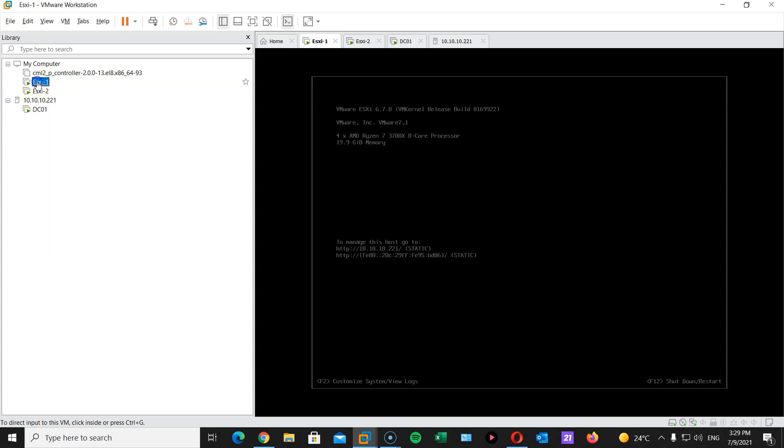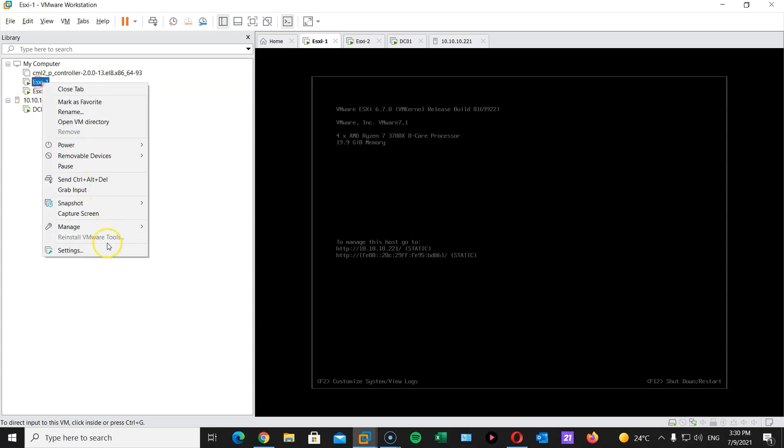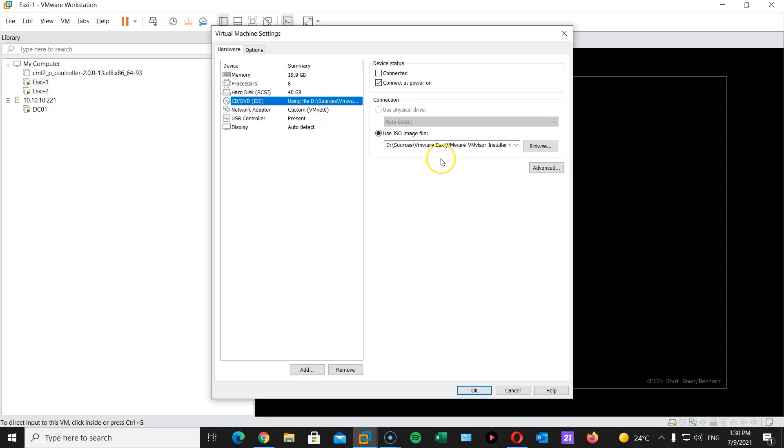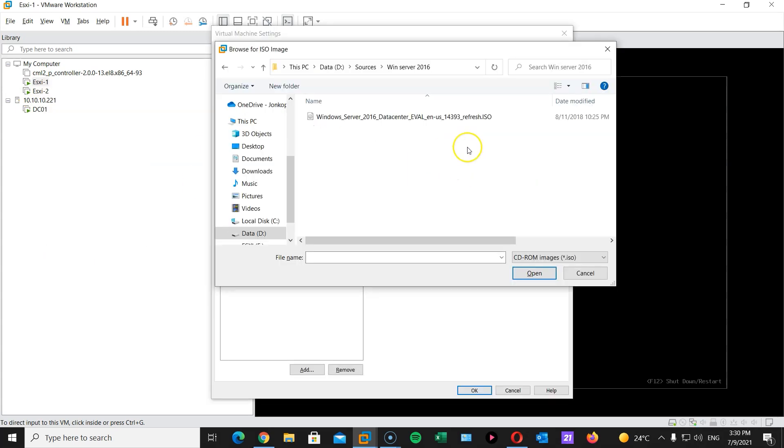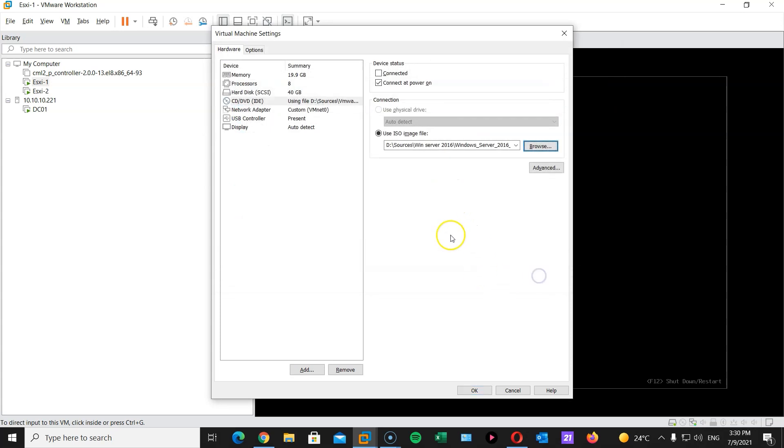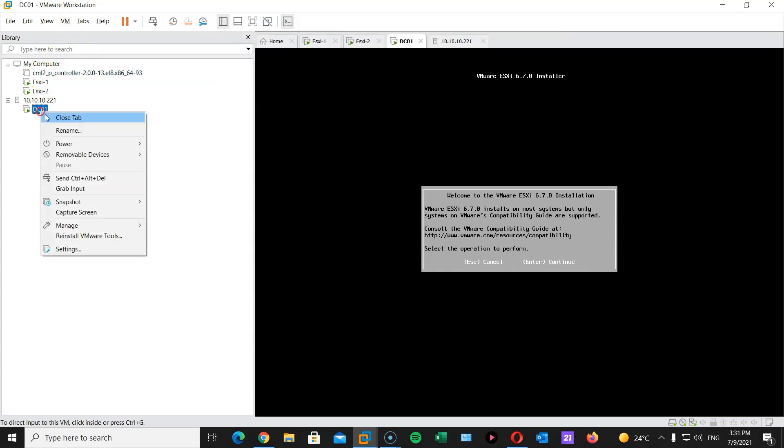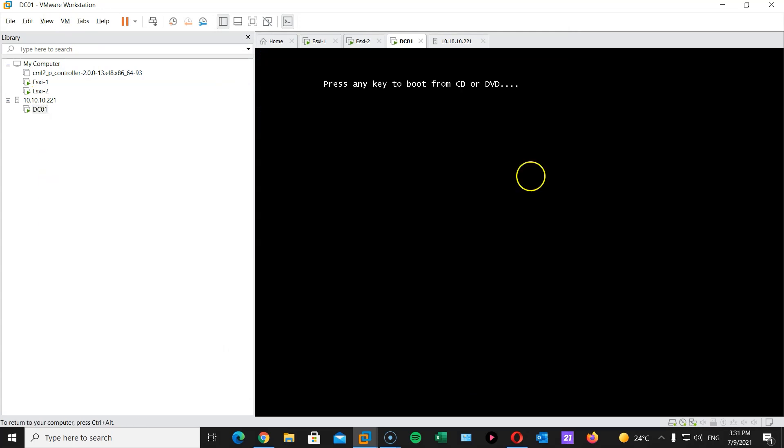So here this is attached to the ESXi CD which has the ISO image of the ESXi. So what I'm going to do: ESXi1, settings, CD/DVD. Hit browse and navigate to my Windows Server. Open. Connected. OK. And I'm going to restart.